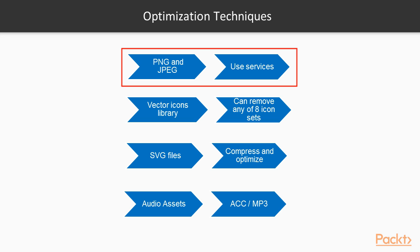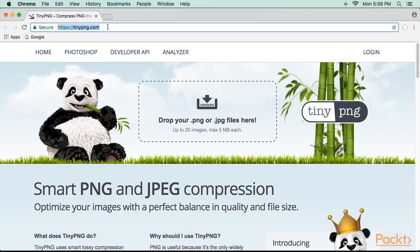First technique is for PNG and JPEG lossy compression. Here we can use a service such as tinypng.com. This service claims that it can reduce file size upwards of 70%.